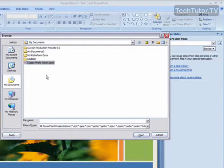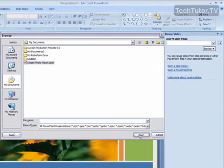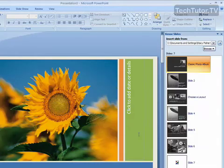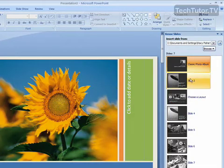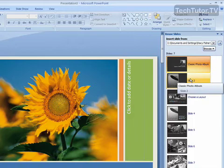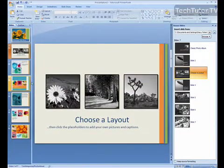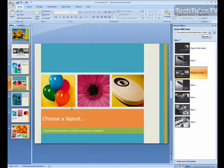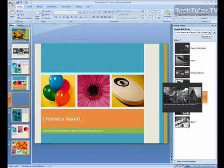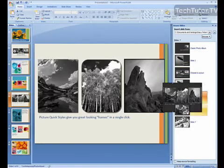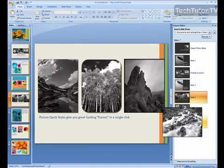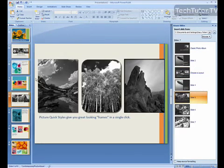Click on the presentation that you want to reuse the slides from and click Open. And it's going to show you all the slides here. And from here you can click and they will be added to your presentation, and you can add as many or as few as you want to your new presentation.